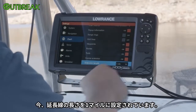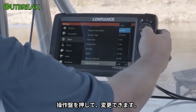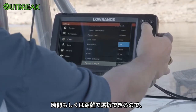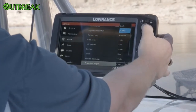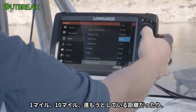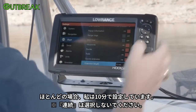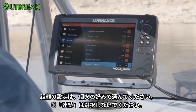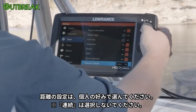Right now the extension length is set to one mile. If I hit Enter, you can see you can change it to a time frame or a distance — one mile, 10 miles, or how far I'm going to travel in one minute, two minutes, or 10 minutes. A lot of times I'll have it set on 10 minutes so I can kind of see based on that. Really, it's just going to be a personal preference on how far you set that.